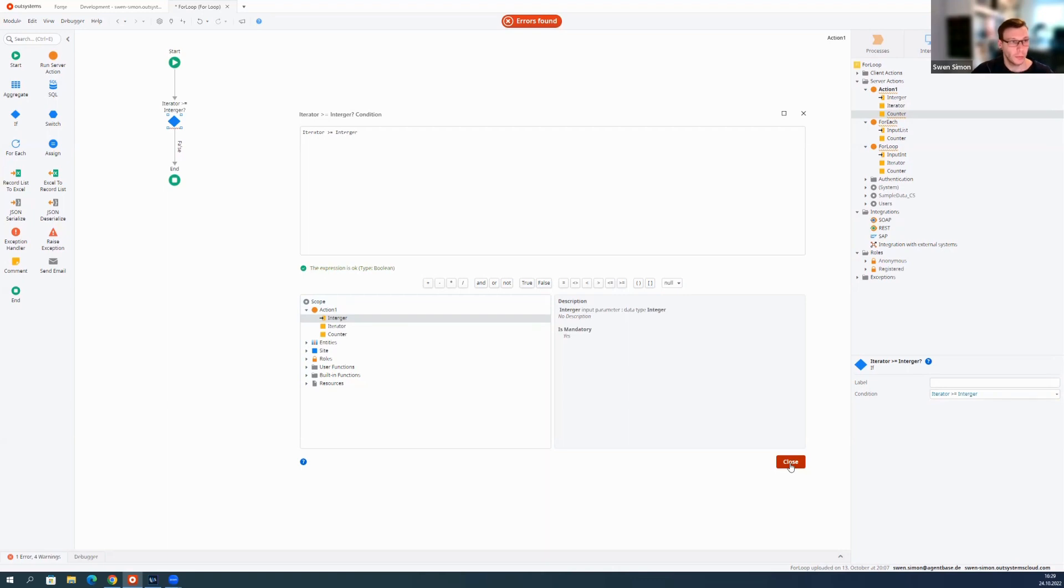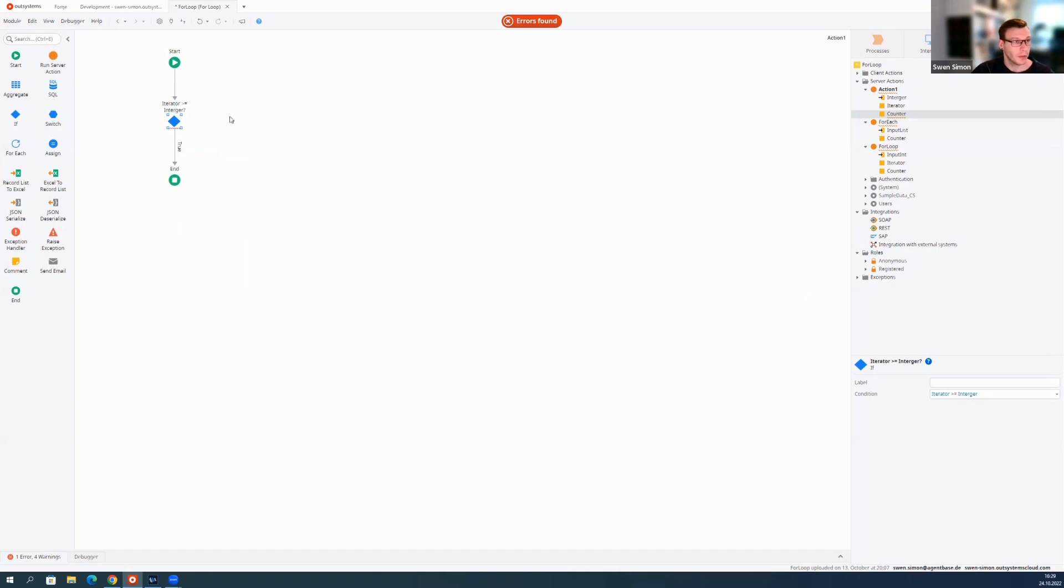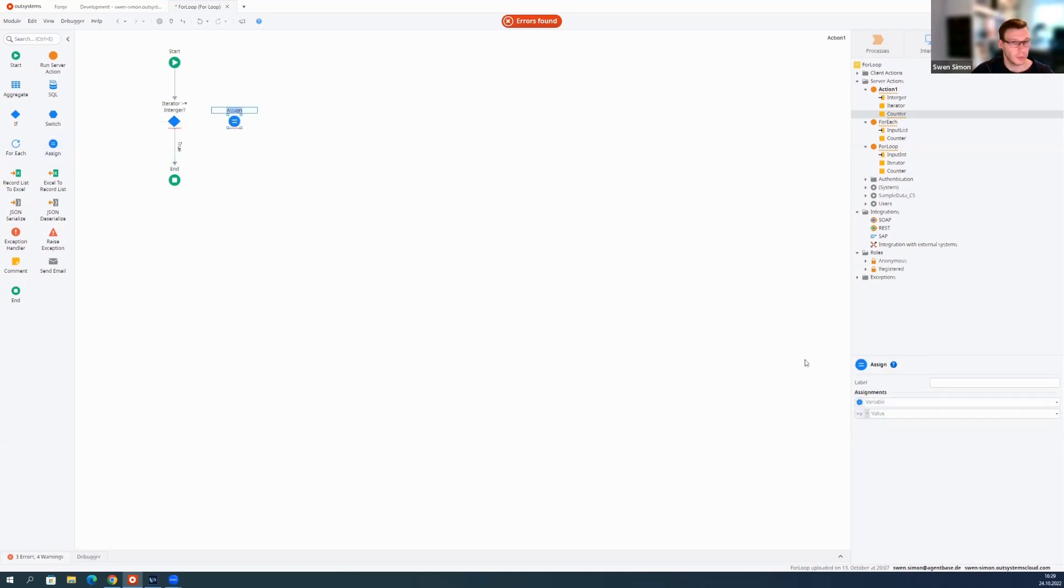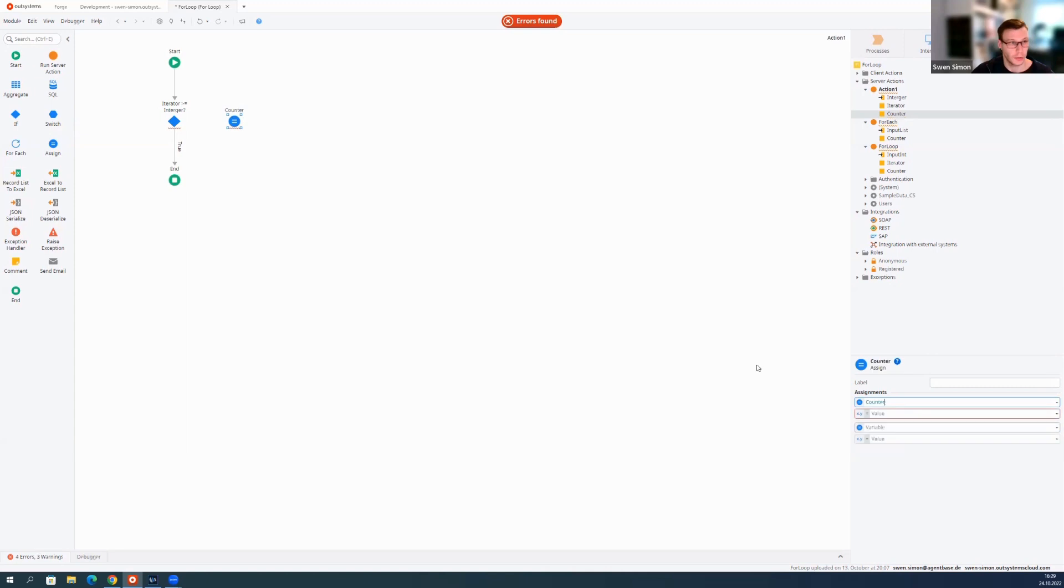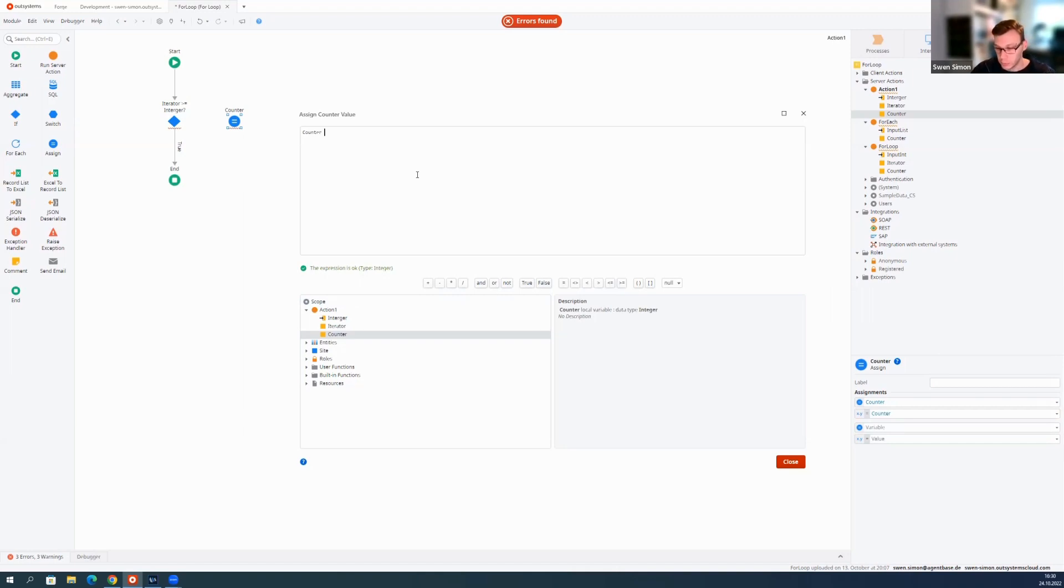Then we have to swap the connector, and then here you could for example put in a sub action to create your test data. Or what we would do now is just increase the value of our counter, just say counter is counter plus one.